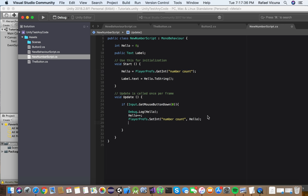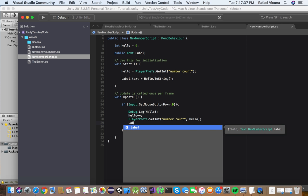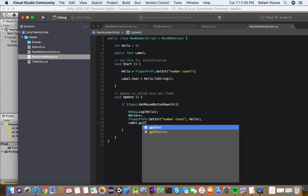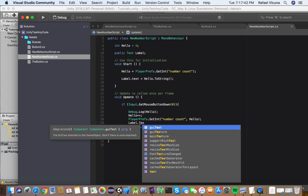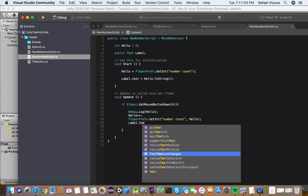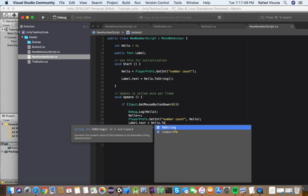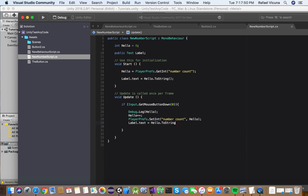Lastly, we're going to do label.text. So label.text equals hello.toString. And end that with two brackets and end it with a semicolon. So we're going to command S and save our code.